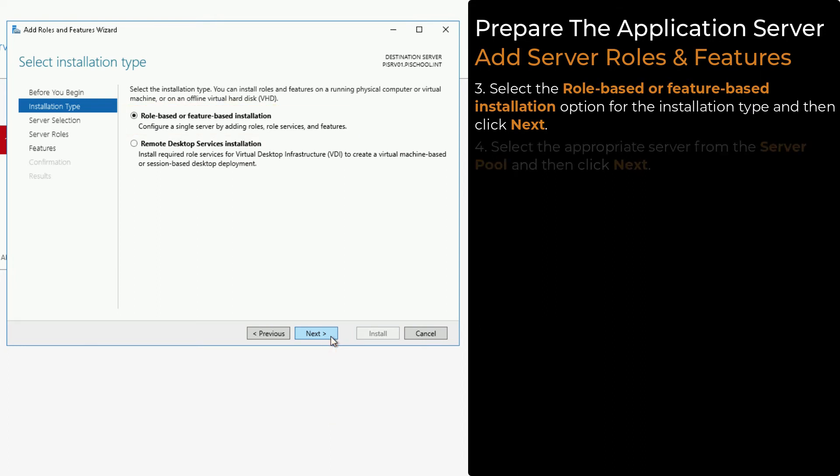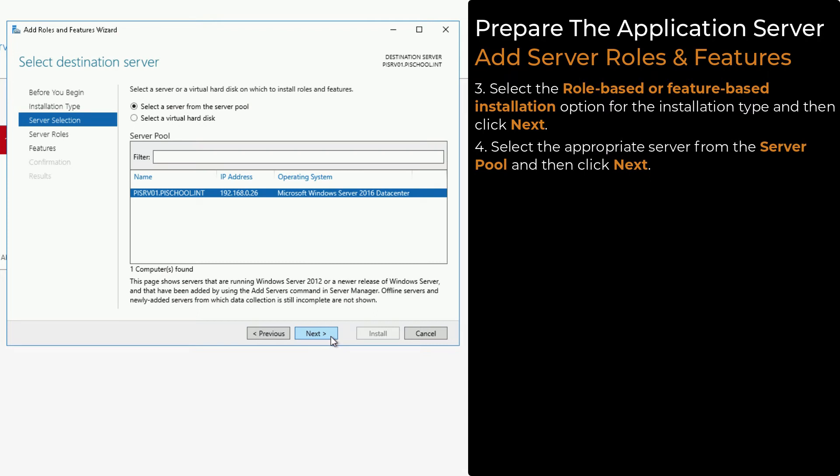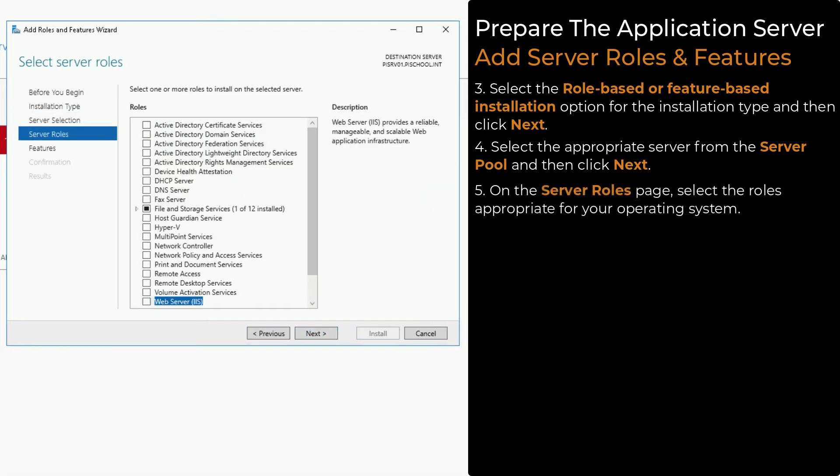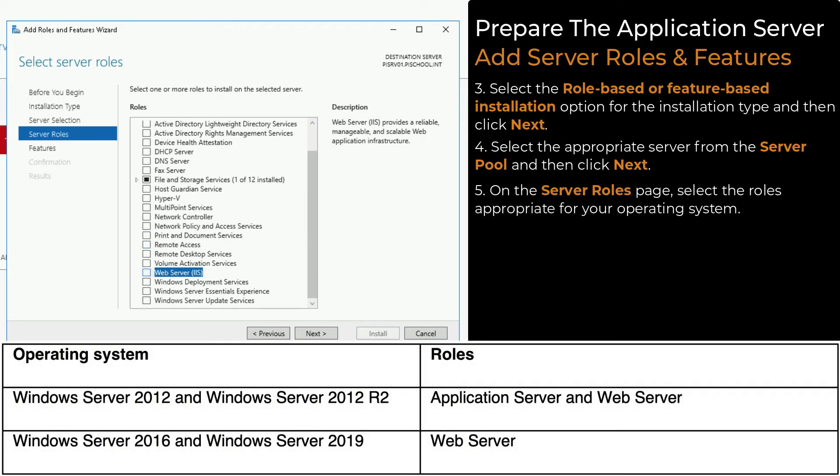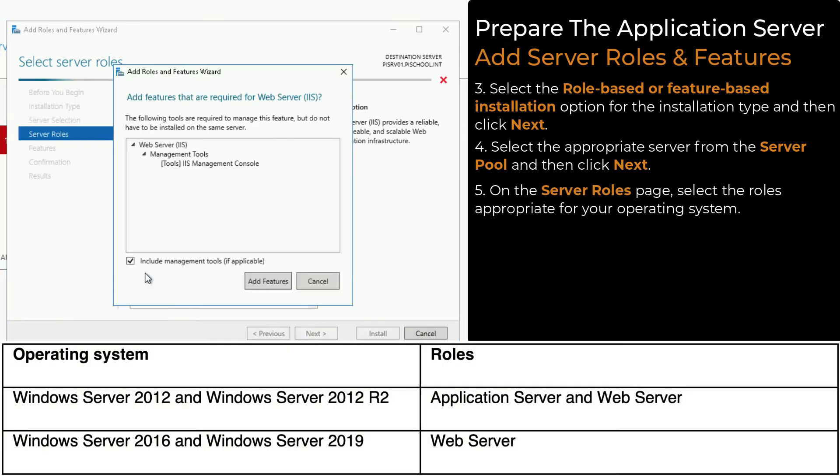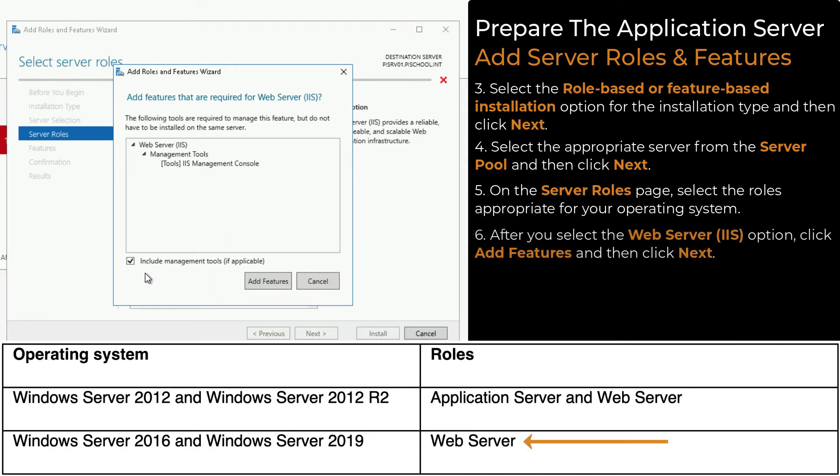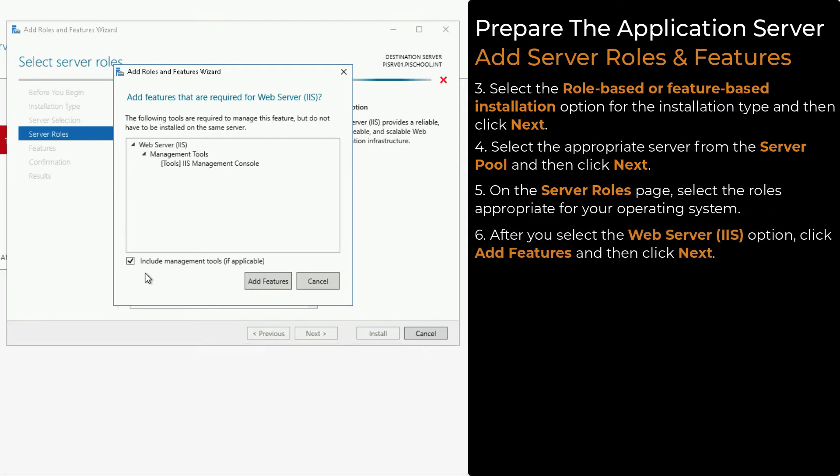Select the appropriate server from the server pool, and then click Next. On the Server Roles page, select the roles appropriate for your operating system. For the installation on our machine, which is running Windows Server 2016, we have selected the Web Server IIS option. Click Add features, and then click Next.